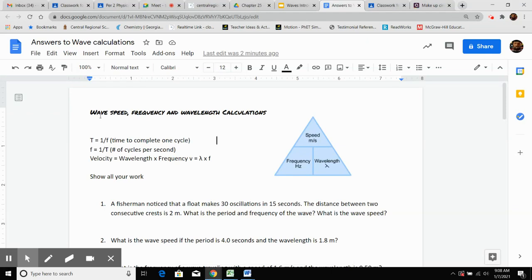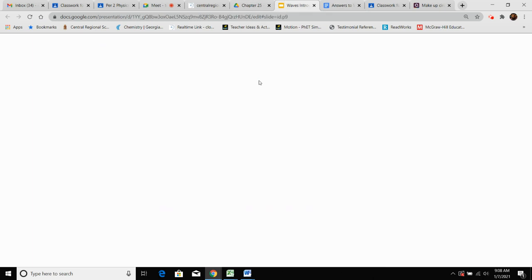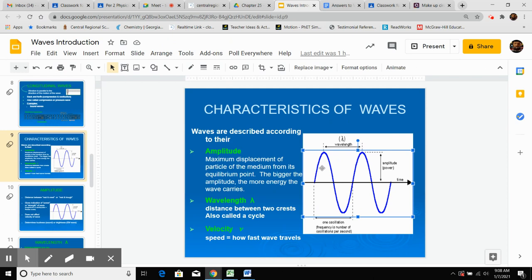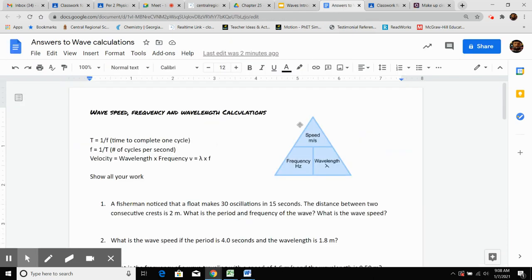Today's assignment is about wave speed, frequency, and wavelength, and calculations. If we had the notes open, it's useful because it helps us look at waves and the anatomy of a wave, which will help us answer certain questions.